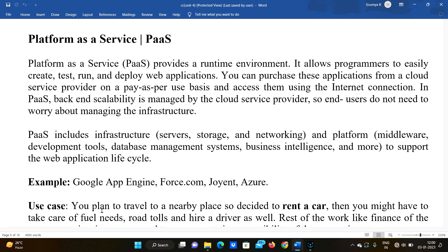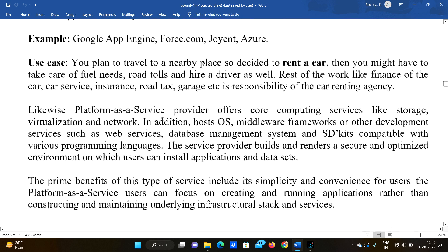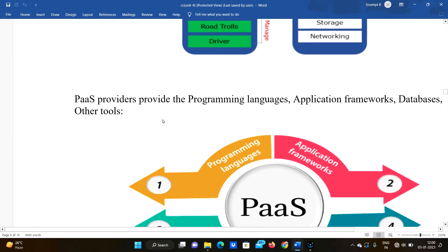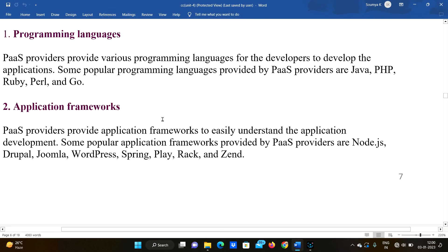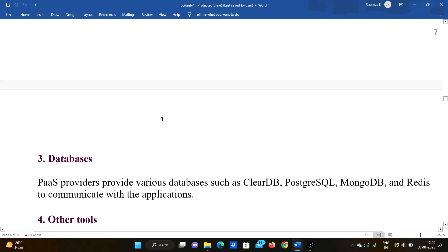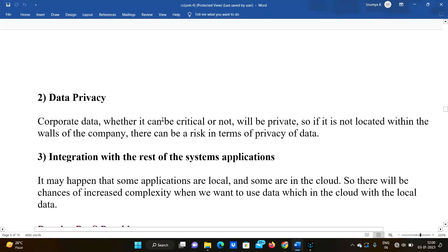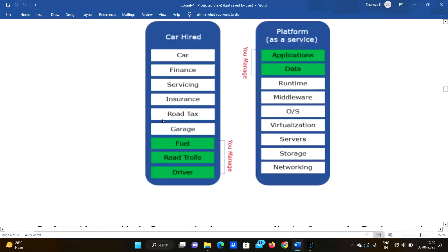Hello everyone, welcome to our channel deb4j interview exam. In this video we are going to discuss about Platform as a Service. We will cover the definition, examples, use cases, advantages, disadvantages, and applications — all in this video. So let's get started.